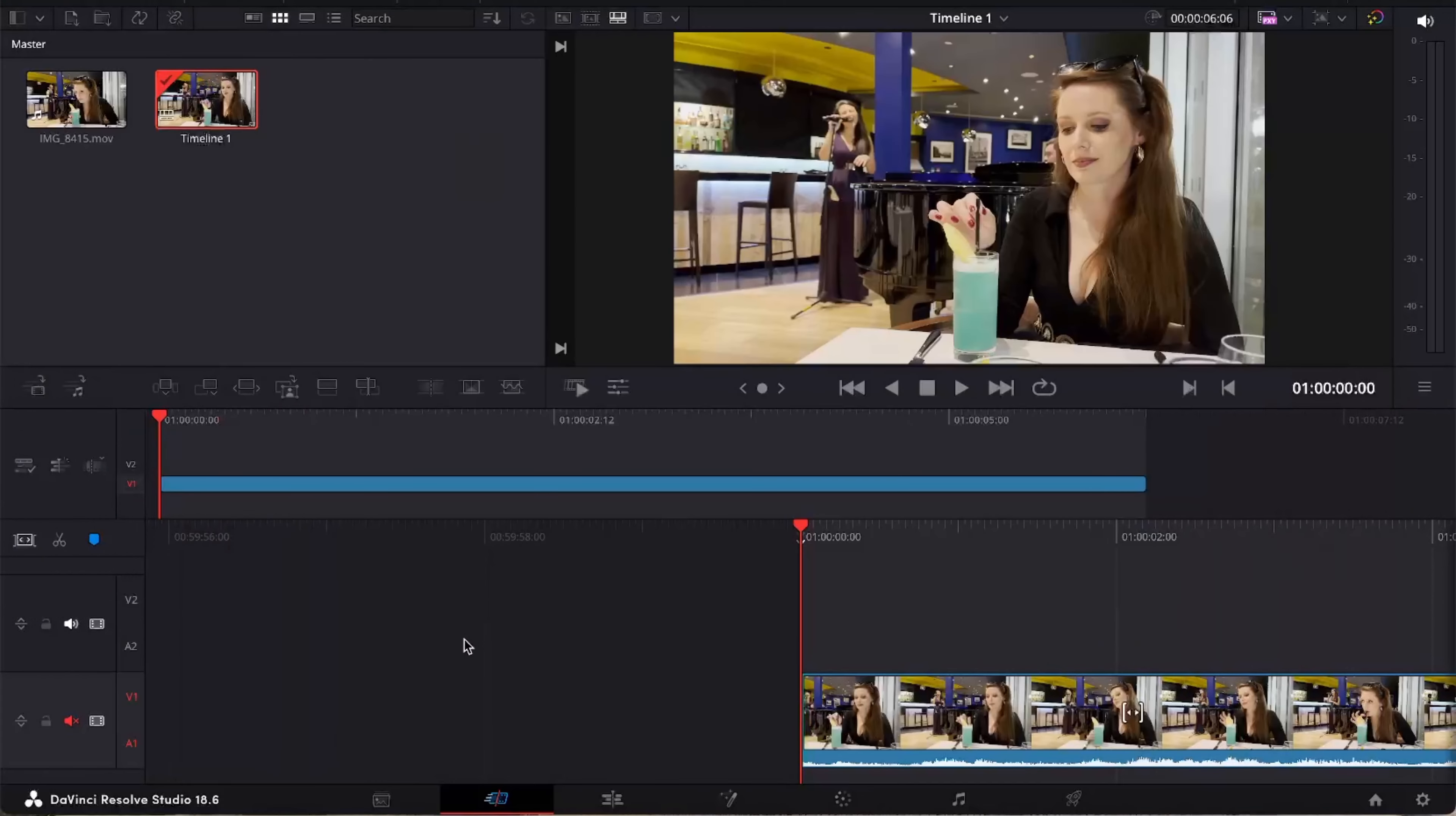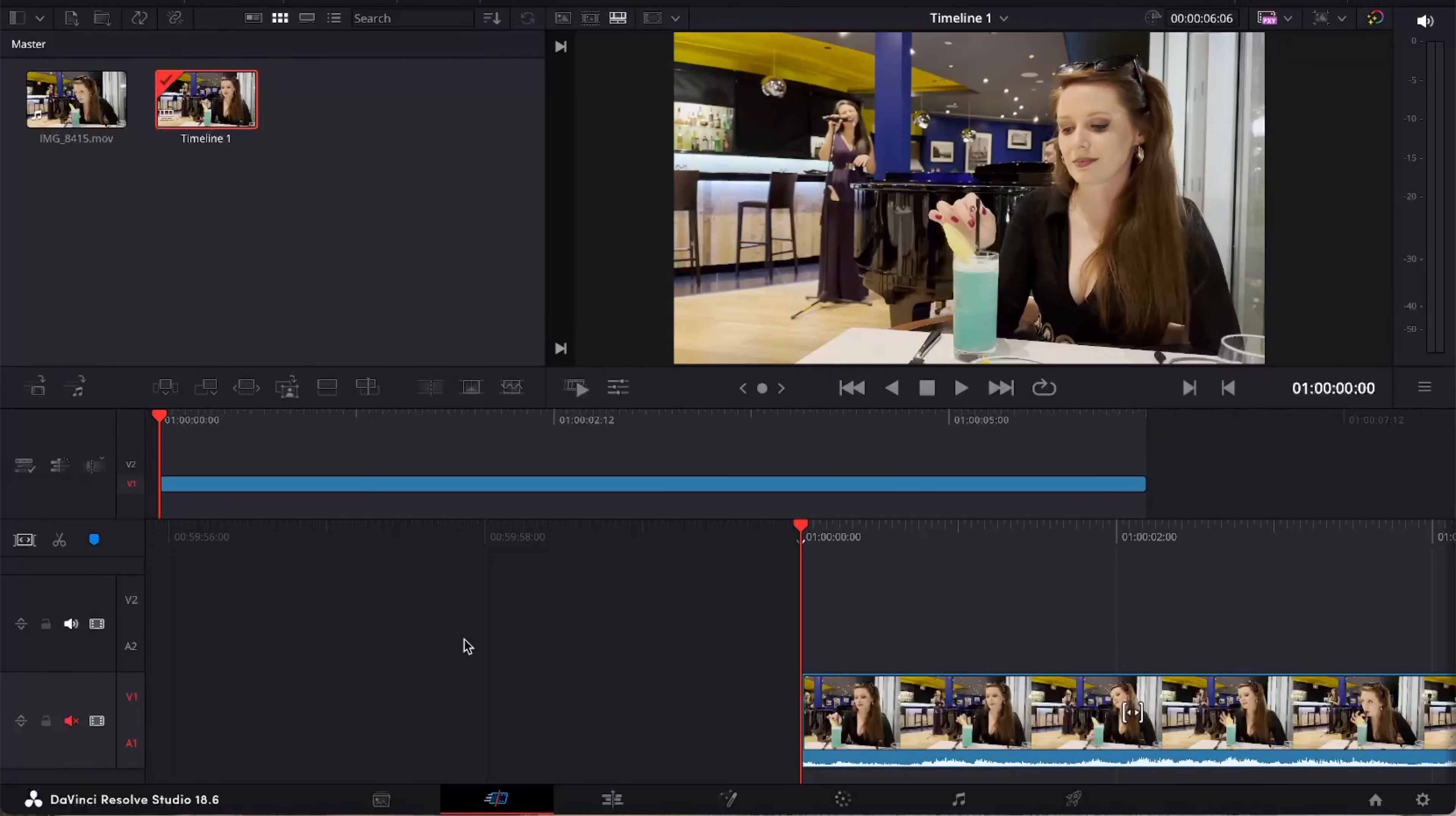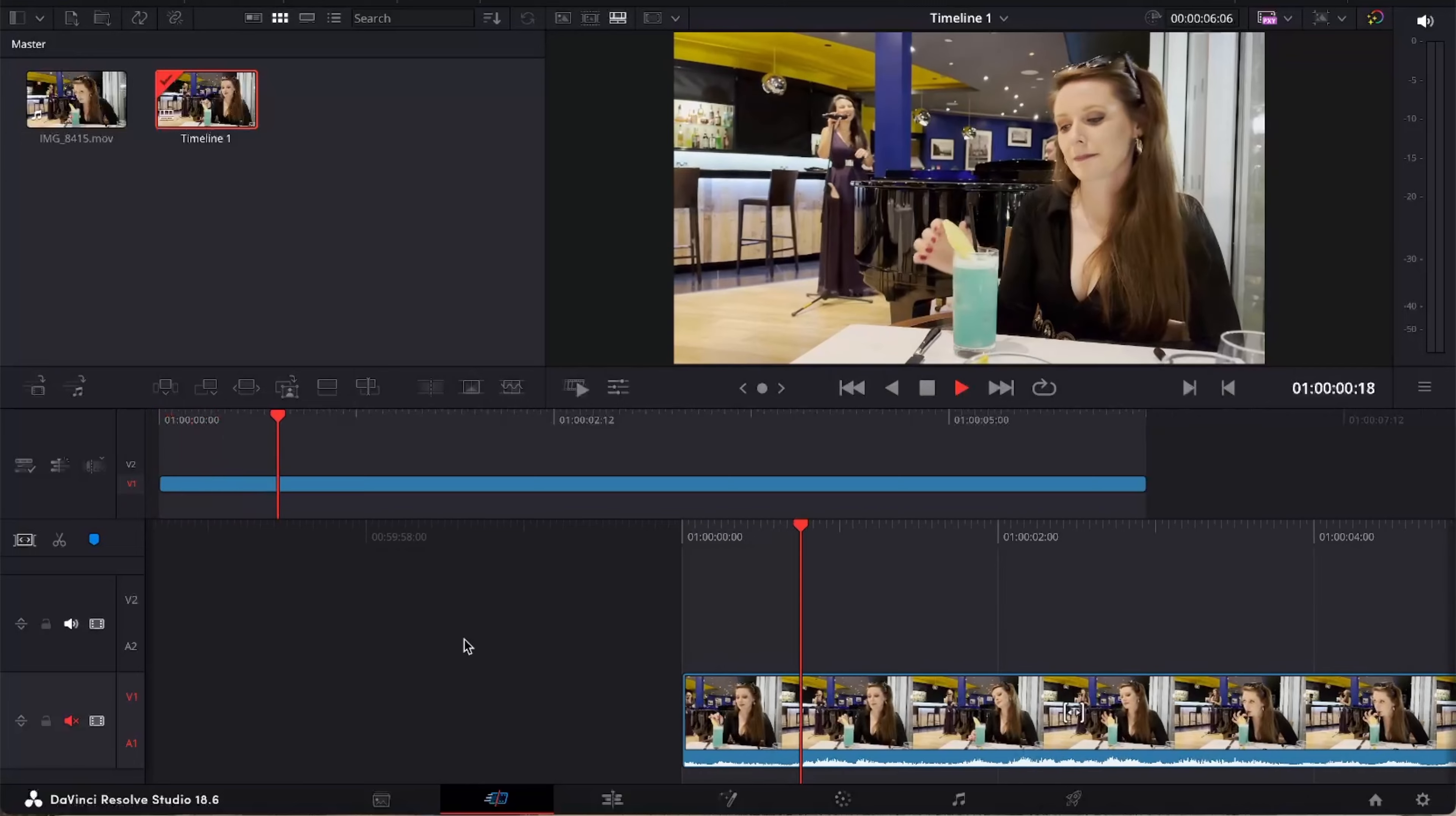Well we can actually use the magic mask tool to do a selective colour change in DaVinci Resolve. Let's check it out. Here we are in DaVinci Resolve and we're going to use this clip of Georgie drinking this bright blue cocktail.